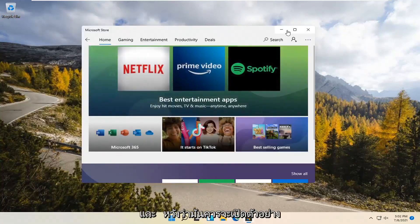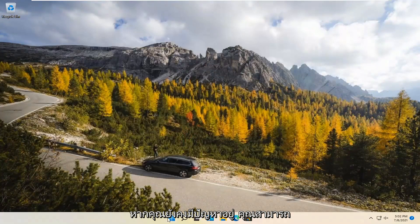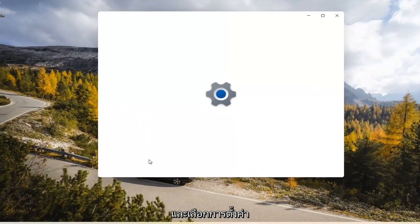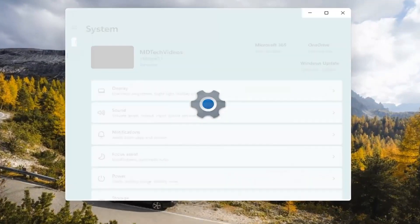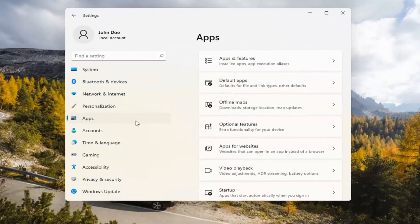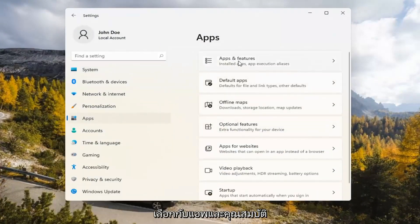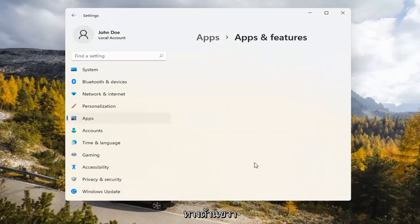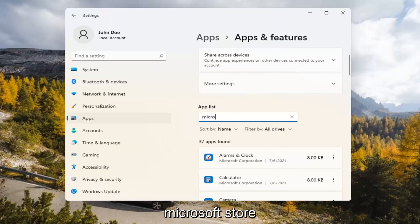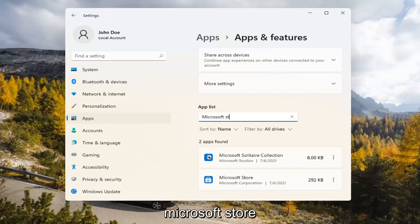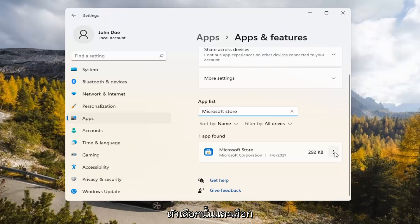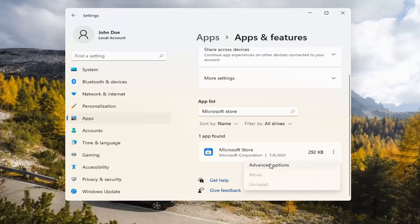Hopefully it should launch as it's supposed to. If you're still having a problem, you can try right-clicking on the Start menu and select Settings. You can select the Apps tile on the left side, then select where it says Apps and Features on the right. In the Search Apps list field, type in Microsoft Store. The best match will come back with exactly that. Go ahead and select the three-dotted icon next to it and select Advanced Options.